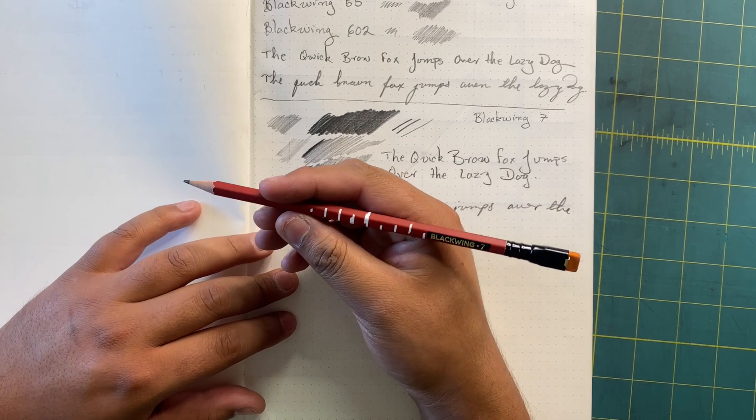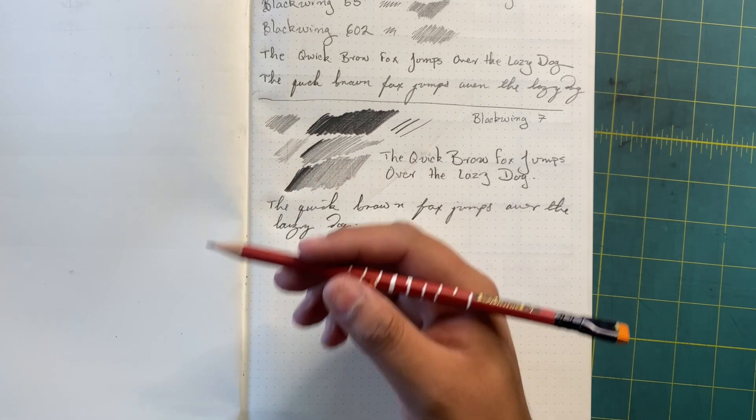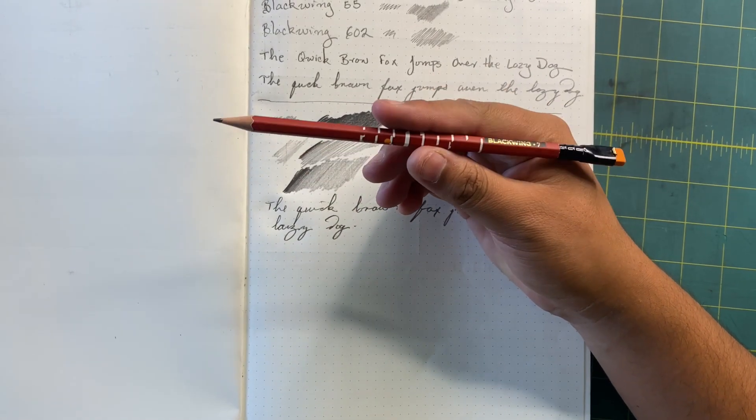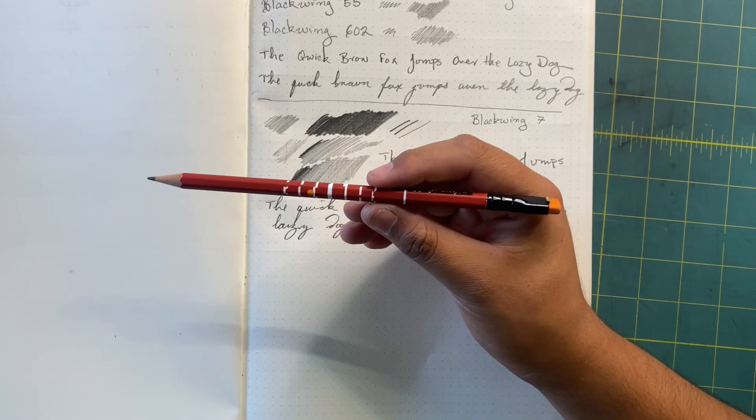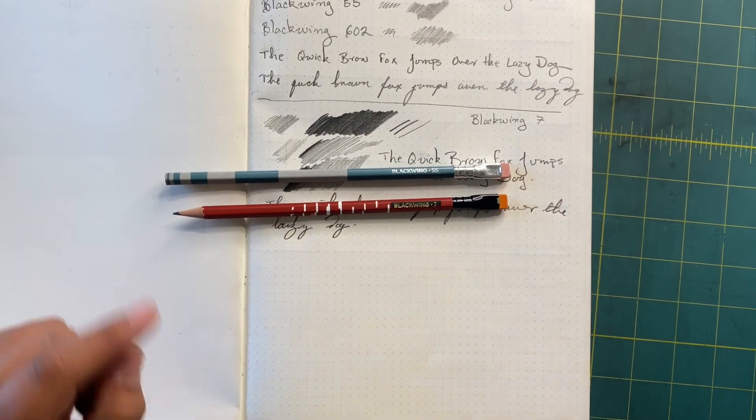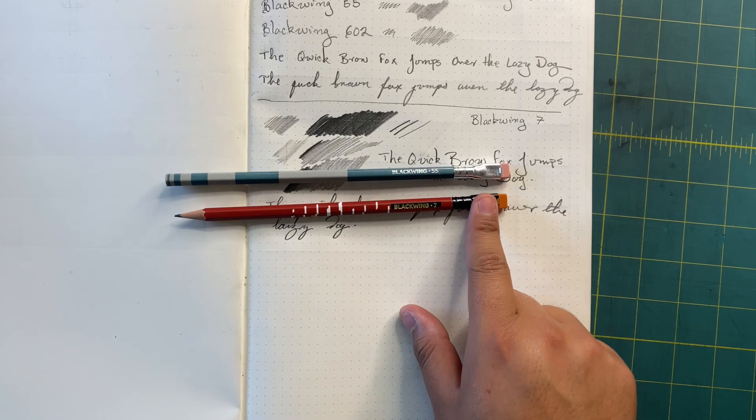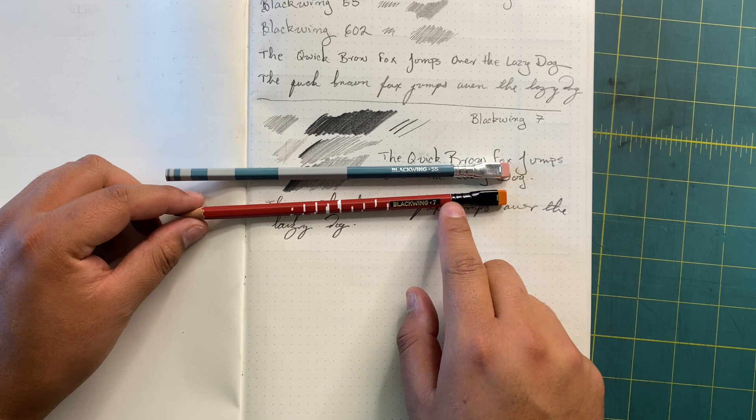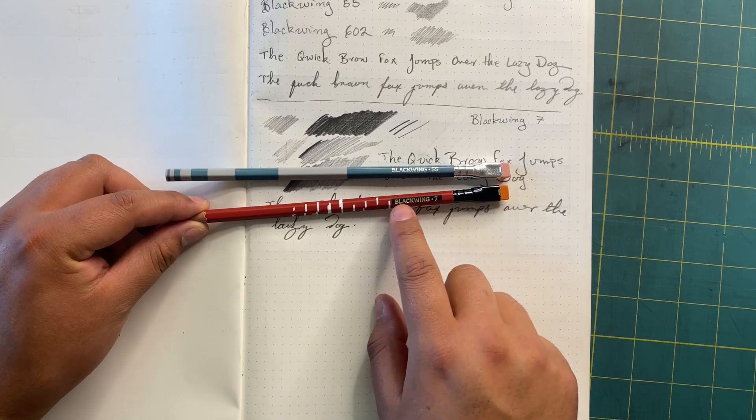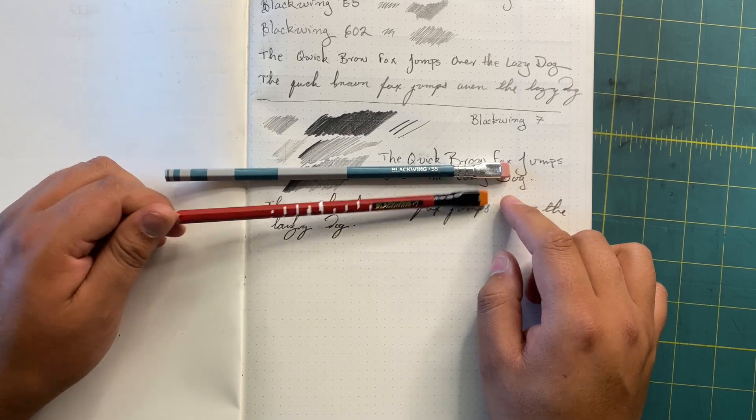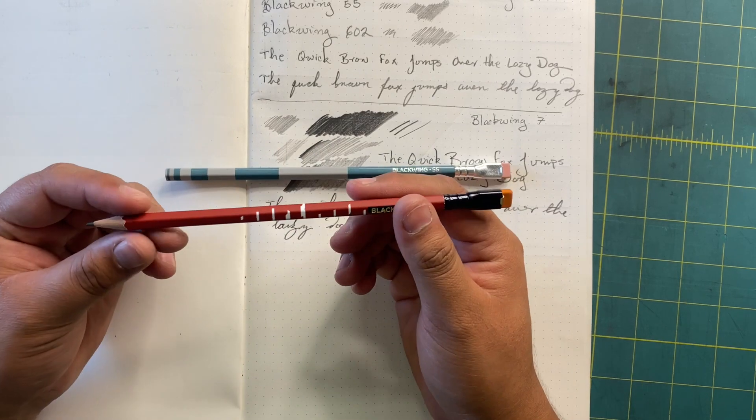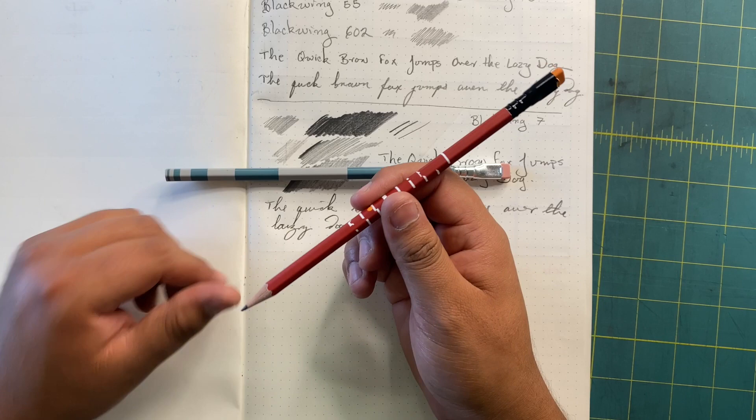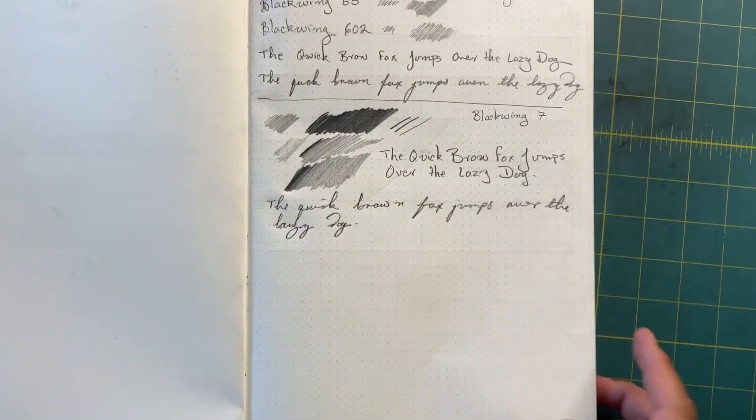You can still see the 602 is great, but right here this Blackwing 7, I feel like it just goes on smoother. You can definitely build some value with this pencil right here. Let's give it a quick writing test too. Yeah, it's Blackwing. It's the classic Blackwing feel, the classic Blackwing quality that you get with it. You really can't go wrong with it, to tell you the truth.